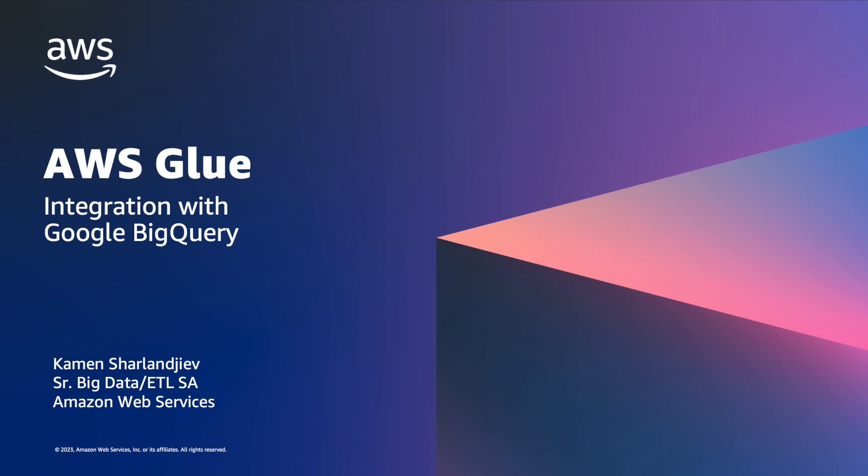Hi there. Thank you for joining me today on this video demonstration of AWS Glue. My name is Kamen Sharlandjiev. I'm a Senior Specialist Solutions Architect with AWS, and today I'm going to show you how easy it is to use AWS Glue to integrate Google BigQuery.